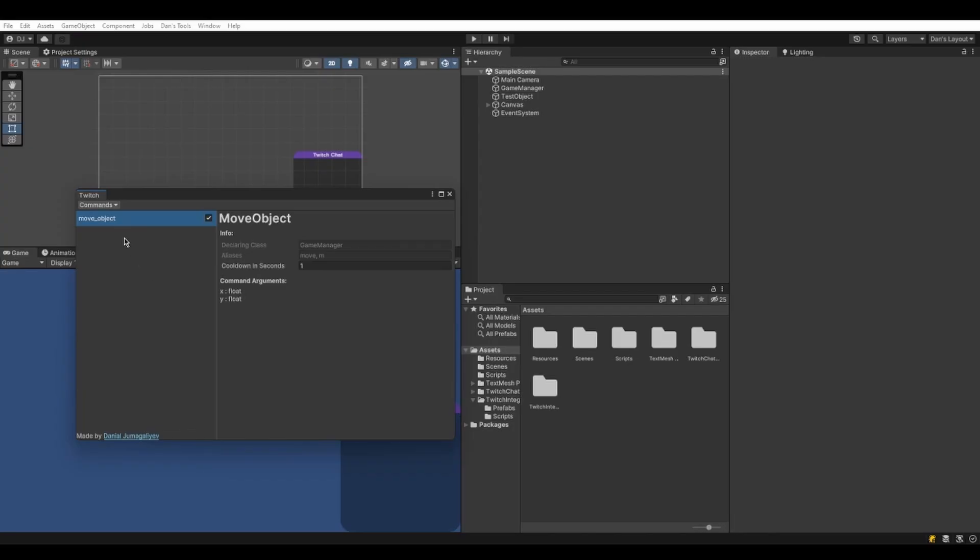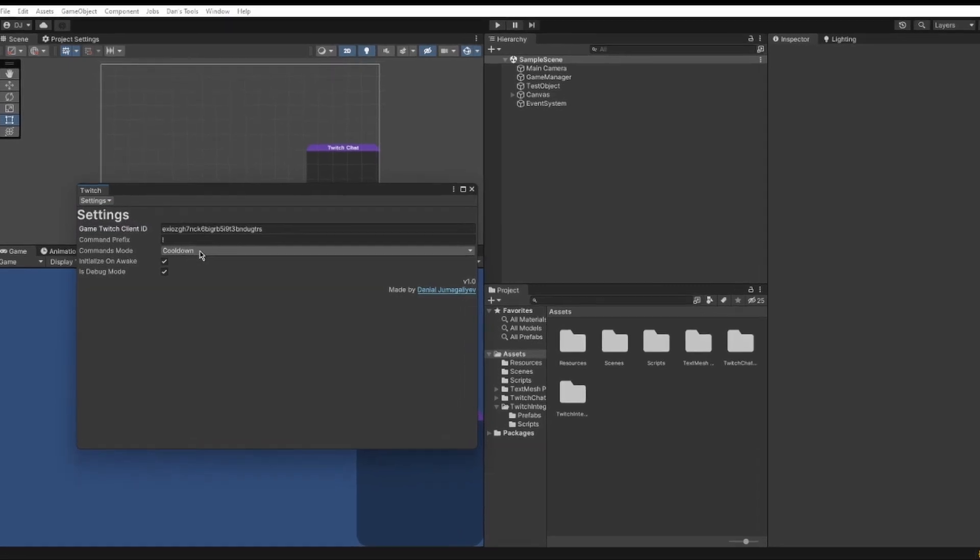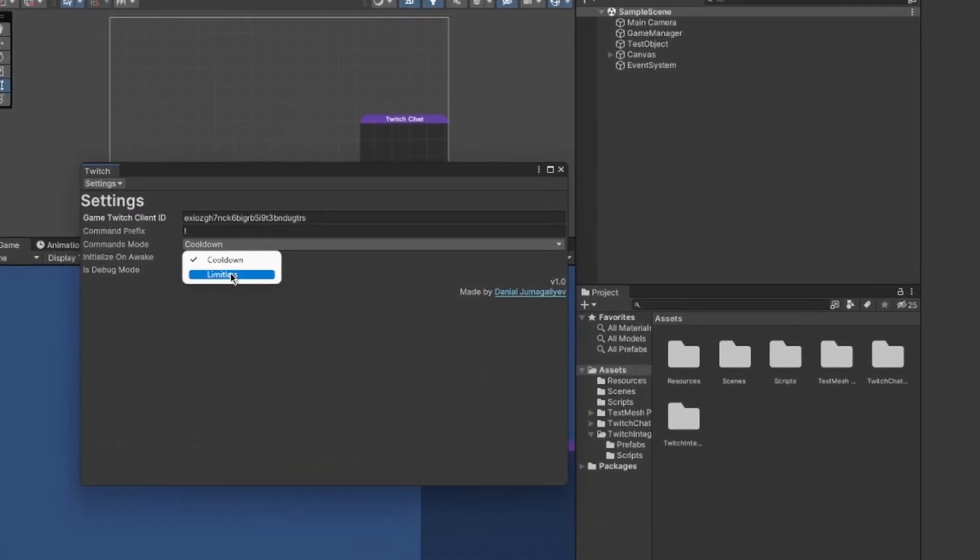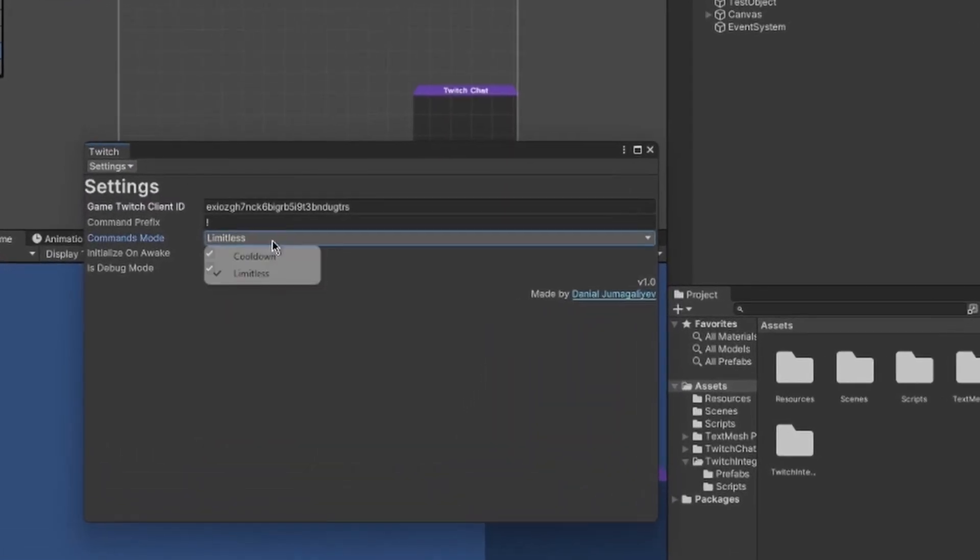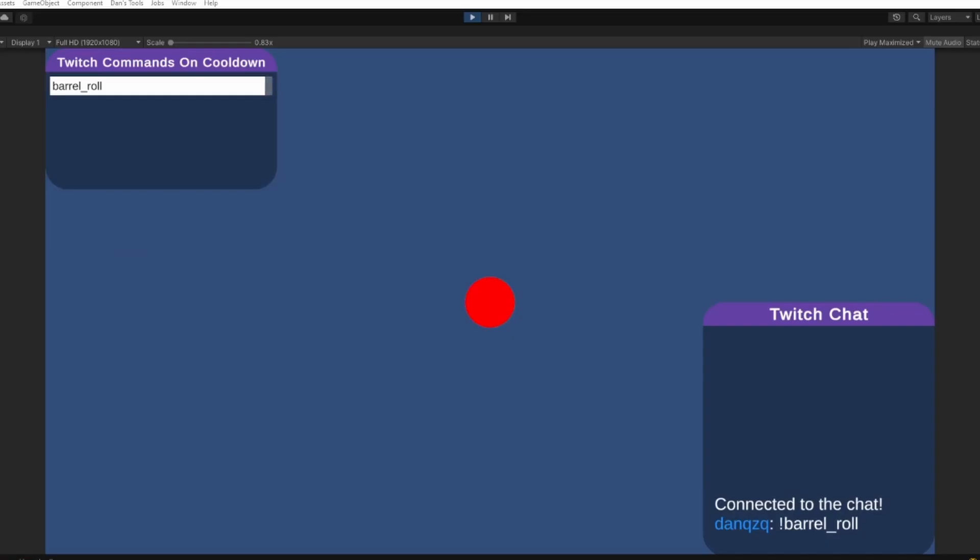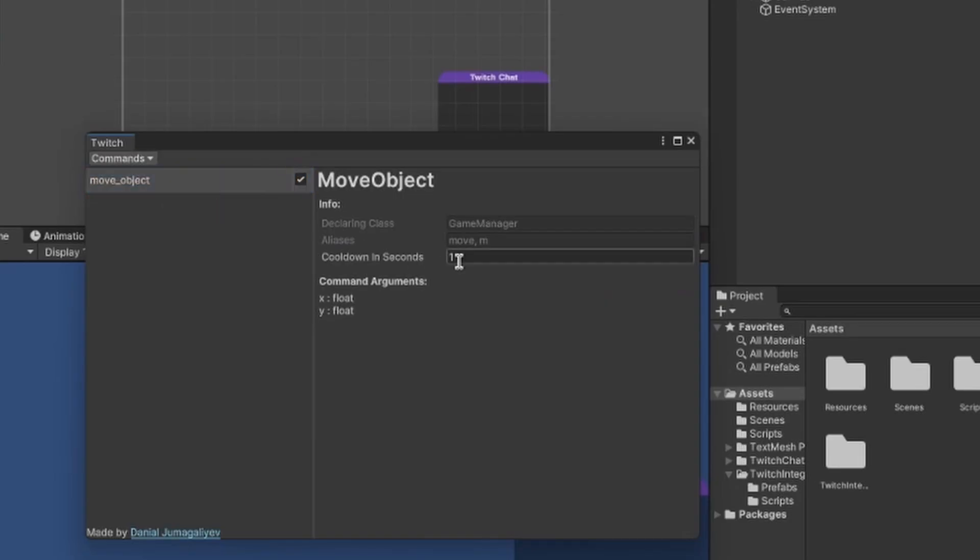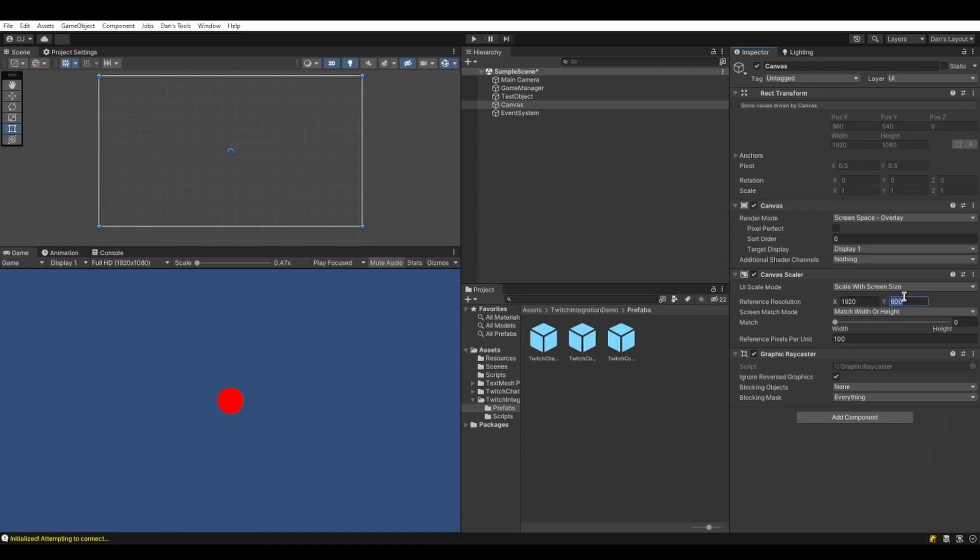Moreover, there are currently two modes for commands: limitless and cooldown-based. When on limitless mode, commands do not have any limits as to how much they can be called and when they can be called. When on cooldown mode, however, each command that gets called will be temporarily unavailable depending on how much you specify for its cooldown. You can specify a cooldown amount for each command separately in the Twitch commands window.